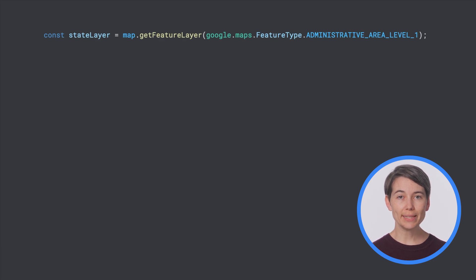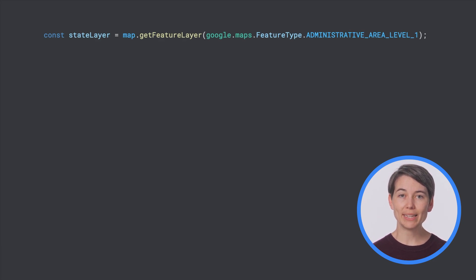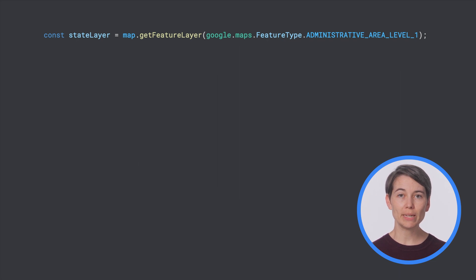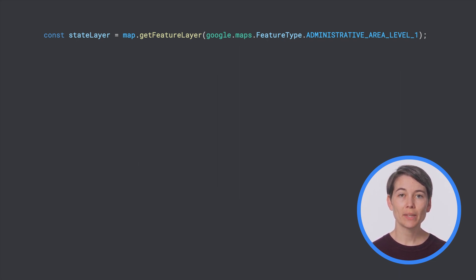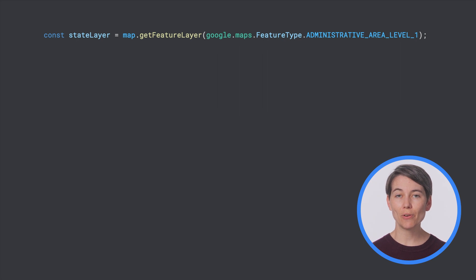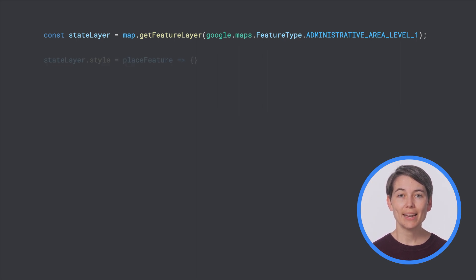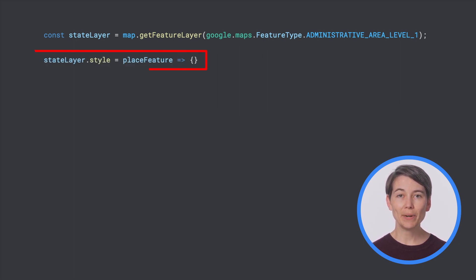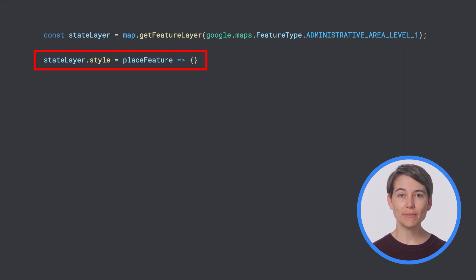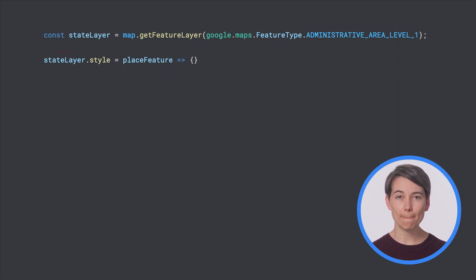We'll start again with a simple map using the same map ID as before, but this time we'll get a reference to administrative area level 1 polygons. In the US, this is the feature type that corresponds to states. Next, instead of setting the style property to an object, we'll set it to be a function, which data-driven styling will run for every feature in the feature layer.